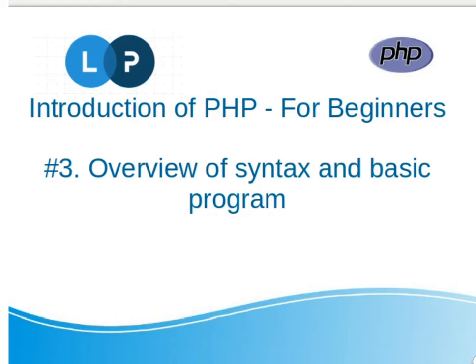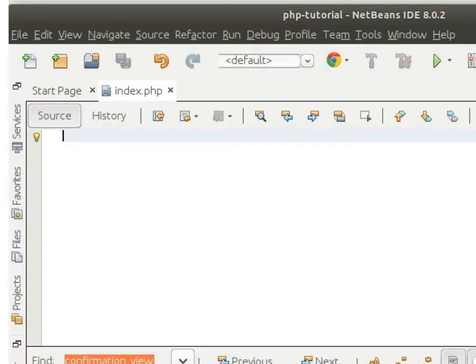Now I will show you some examples to make it more clear. I'm using the NetBeans editor. You can use any editor you want to write PHP code.